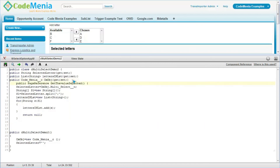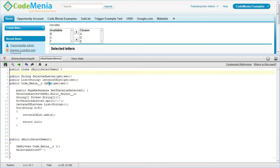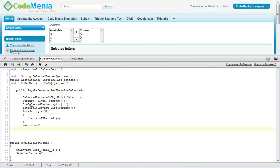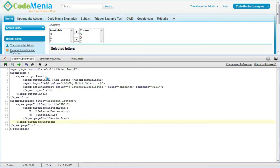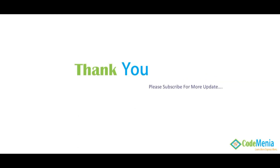That's all for this video. If you find this video helpful, please like this video, subscribe, and ask your friends to subscribe to help us grow our community. Thank you.